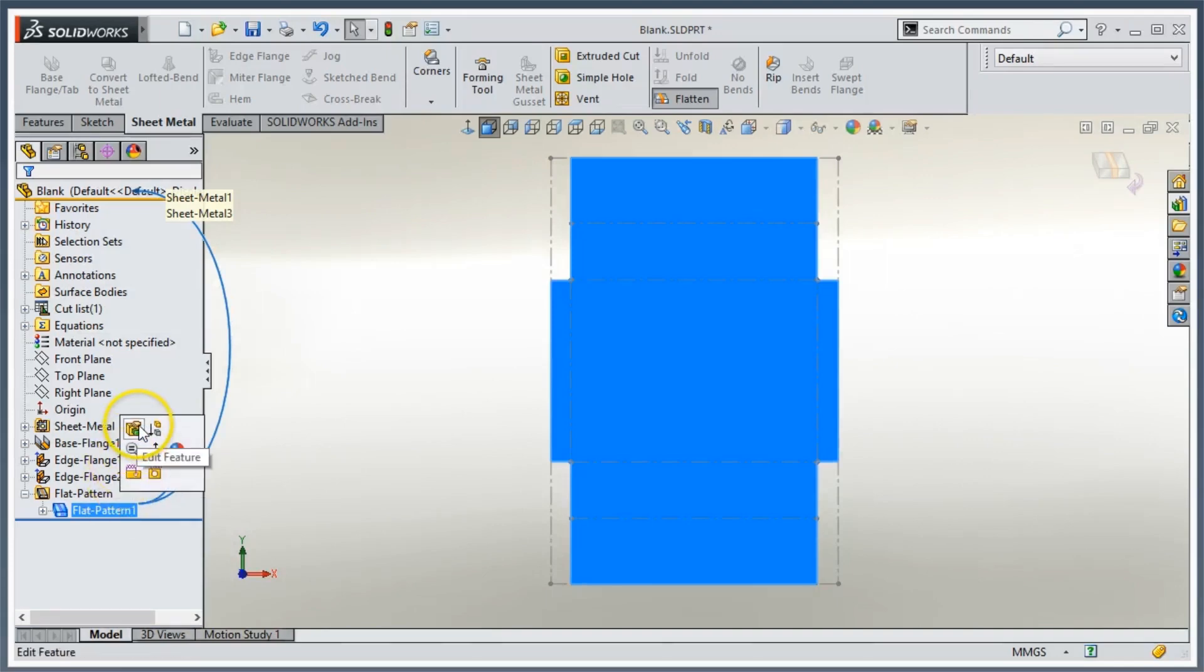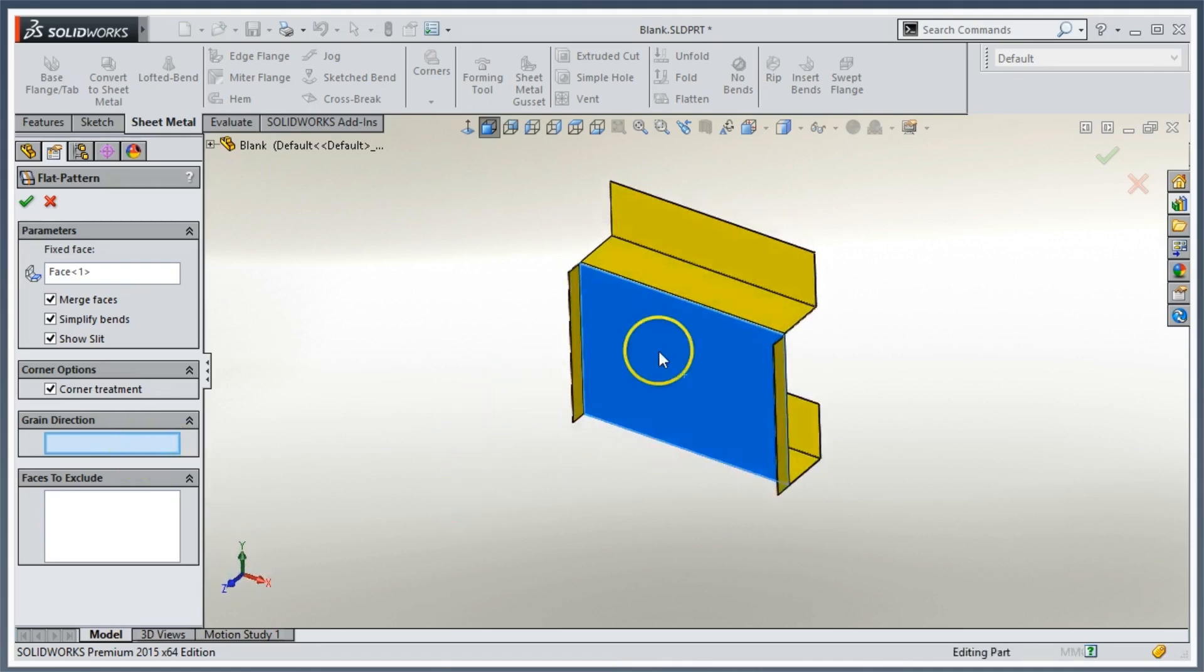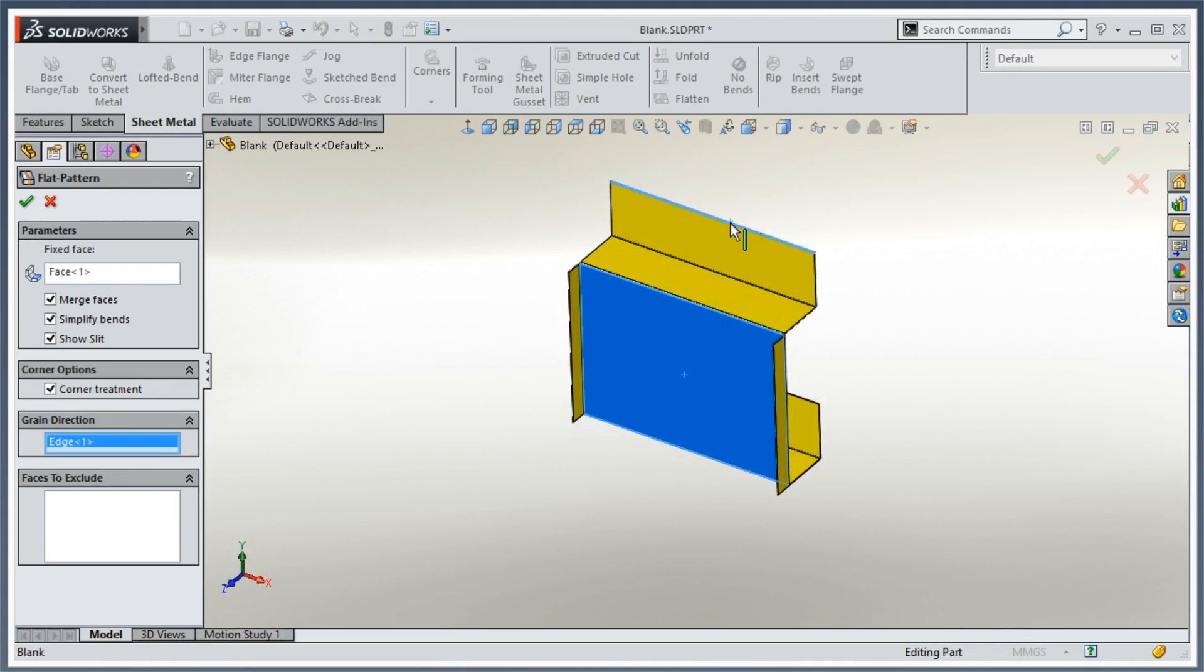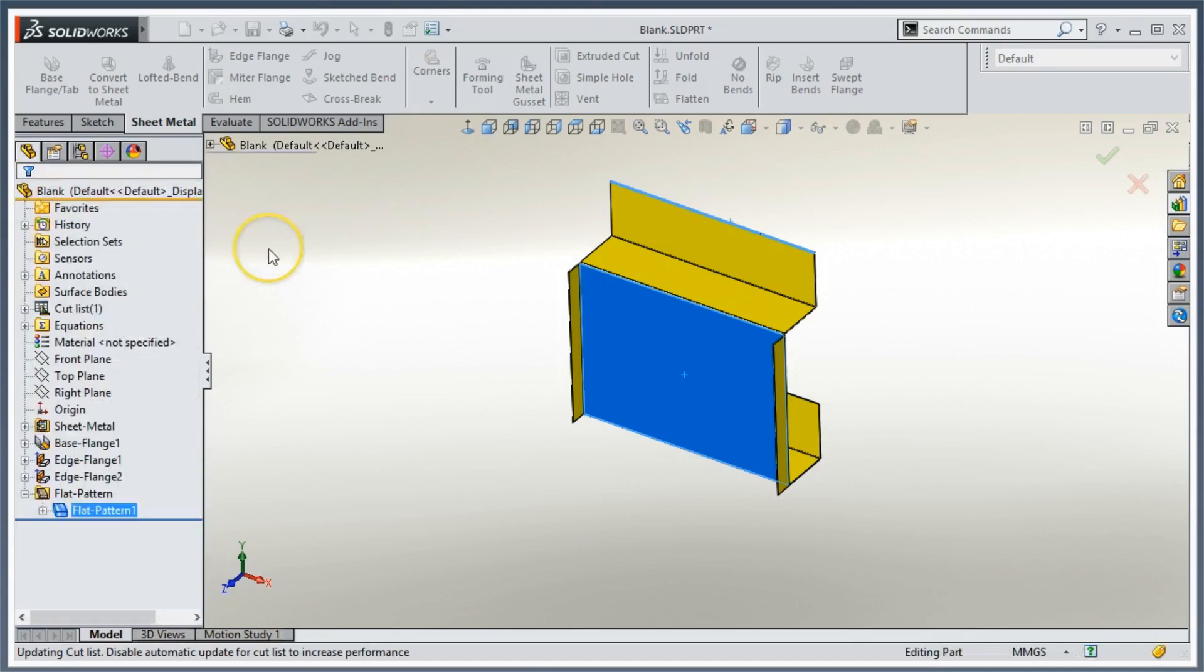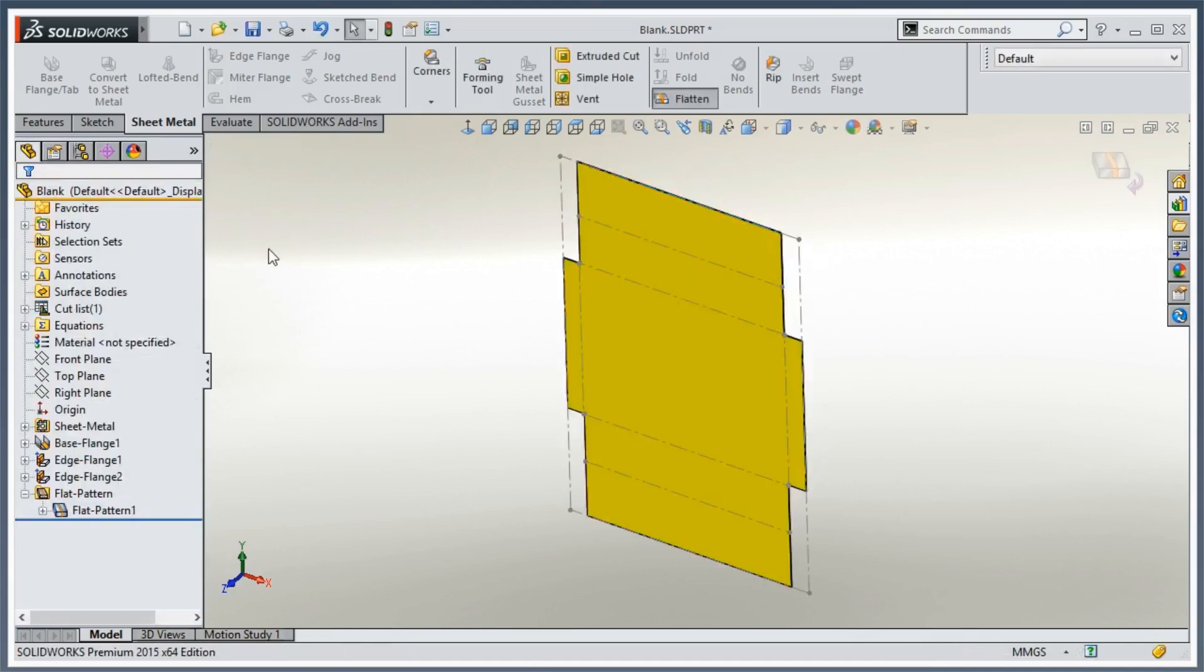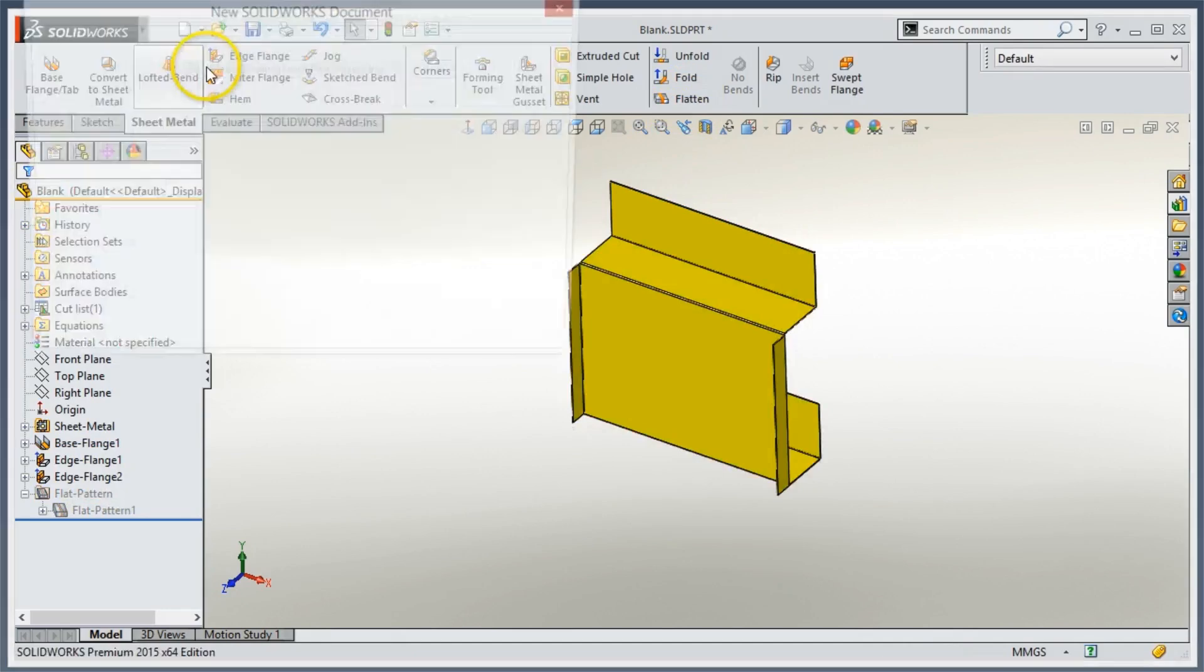What I'm going to do is edit the feature, and you'll see a box here that says grain direction. In my case, I'm going to pick this edge here, and I'm picking this edge in the same manner you would pick an edge for a linear pattern. What direction do you want that pattern to follow? Same thing here. What direction do you want the grain to follow? We'll click OK, and I'm going to form this up, and then we'll start up a new drawing for this part.